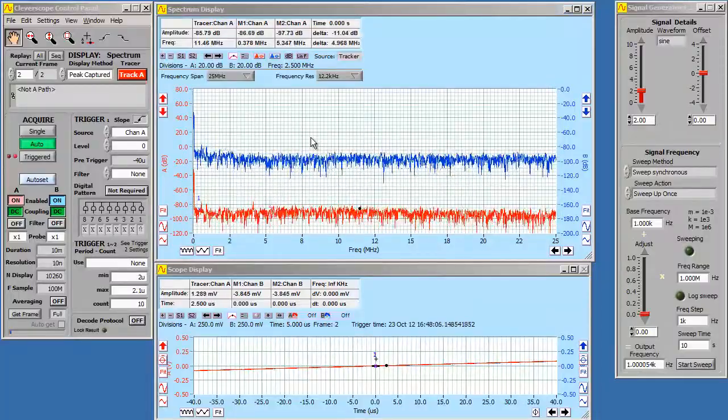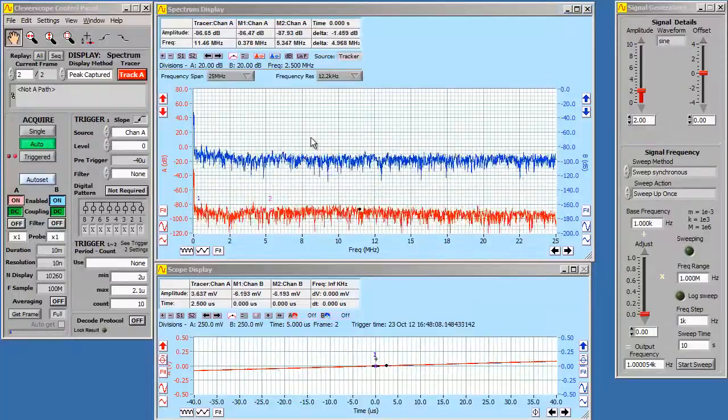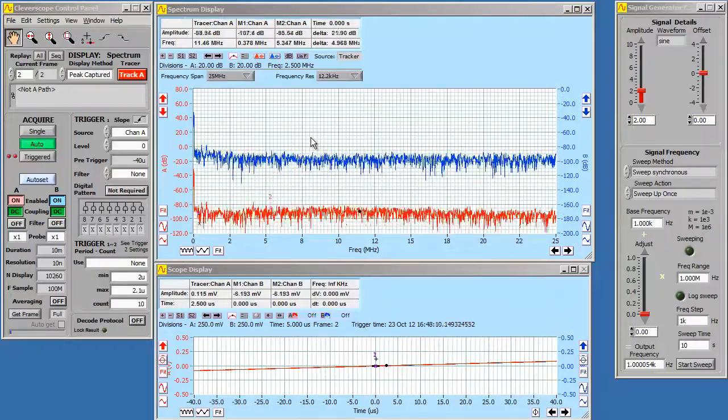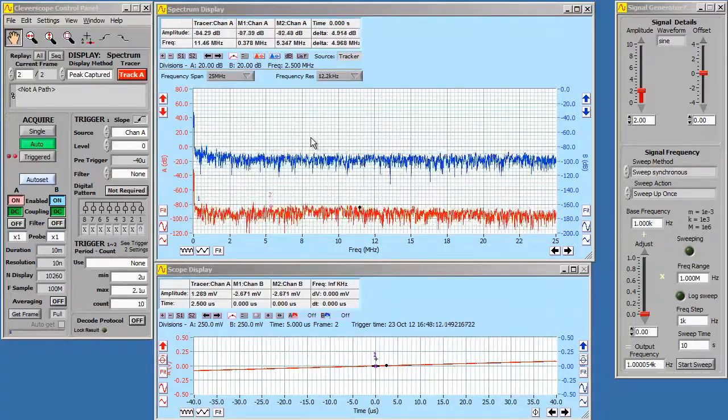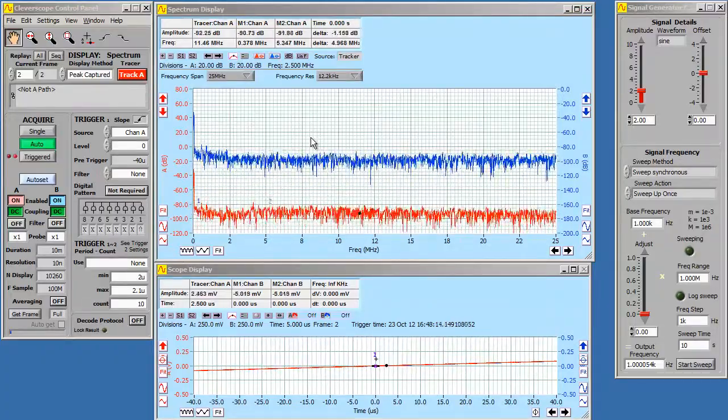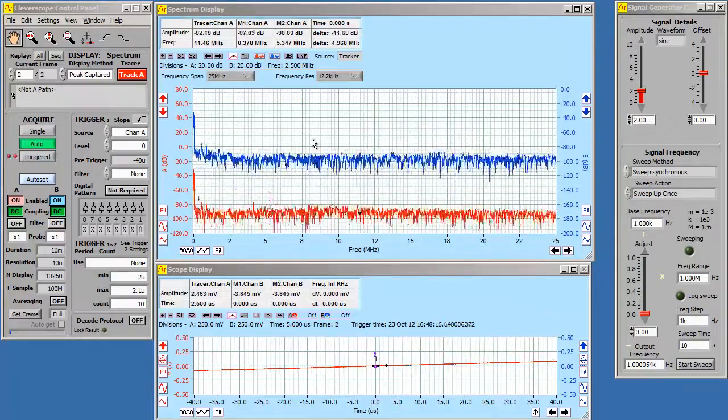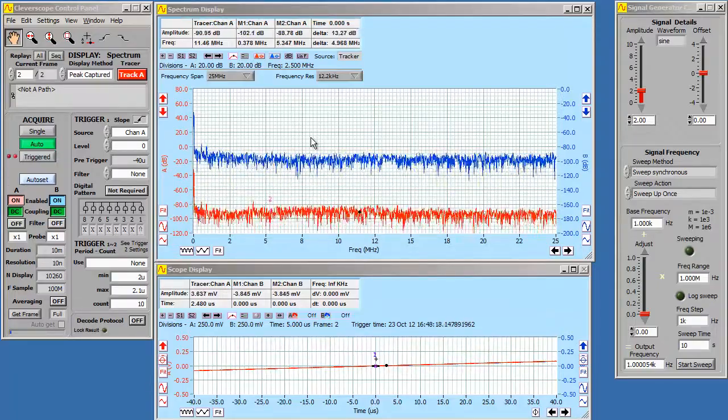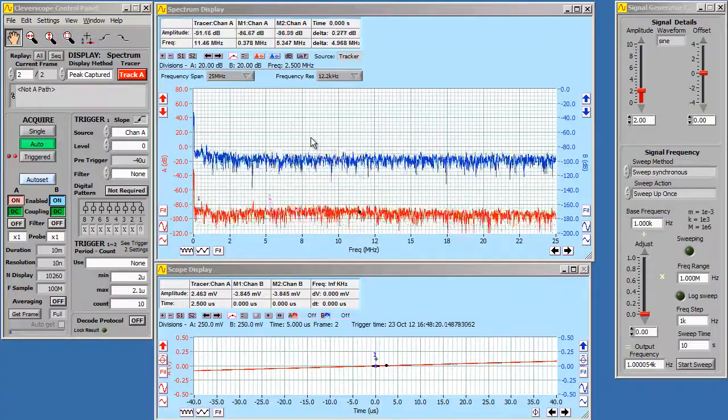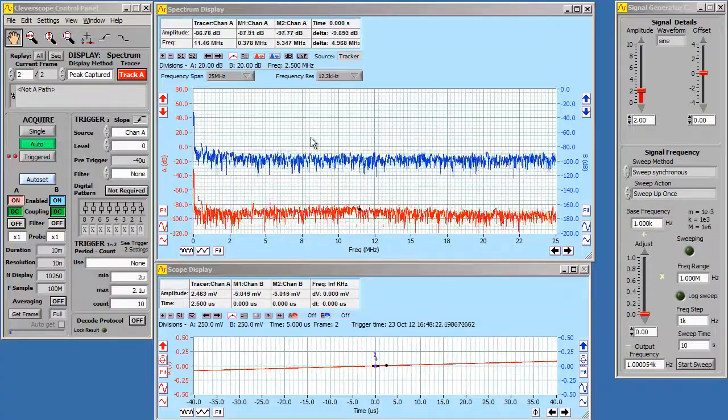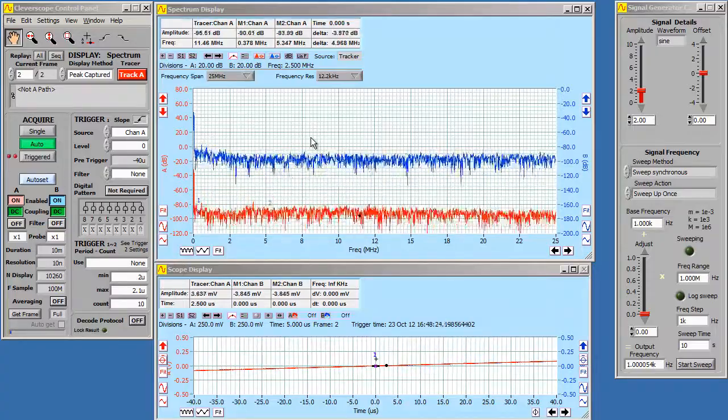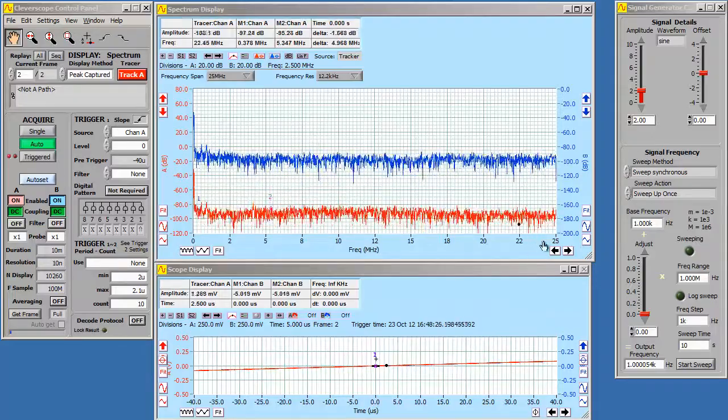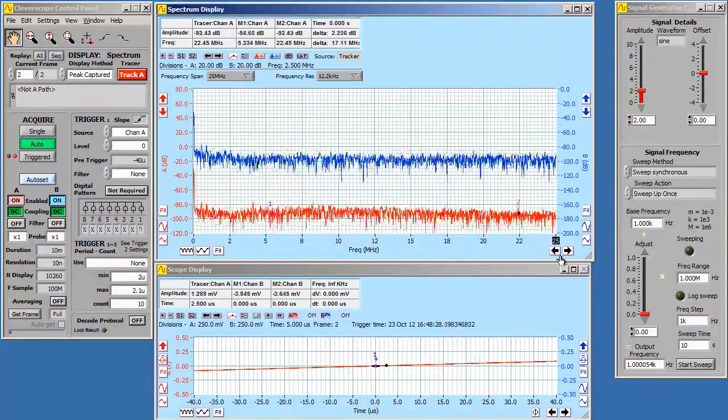Now I'm going to show you how to set up the Cleverscope application so that you can do gain phase. The first thing to do is to determine the frequency range you want to use. In our example we're going to use a 2MHz low-pass filter. So a frequency range of 5 MHz will be quite sufficient. So let's set this to 5 MHz.